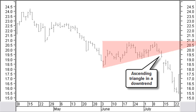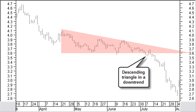When equal tops are made in a downtrend and the price next makes higher bottoms, an ascending triangle is created. A breakout in the direction of the previous trend confirms this continuation pattern. When price makes lower highs and next finds support in a downtrend at equal bottoms, a descending triangle is created. A breakout in the direction of the previous trend confirms again this continuation pattern.